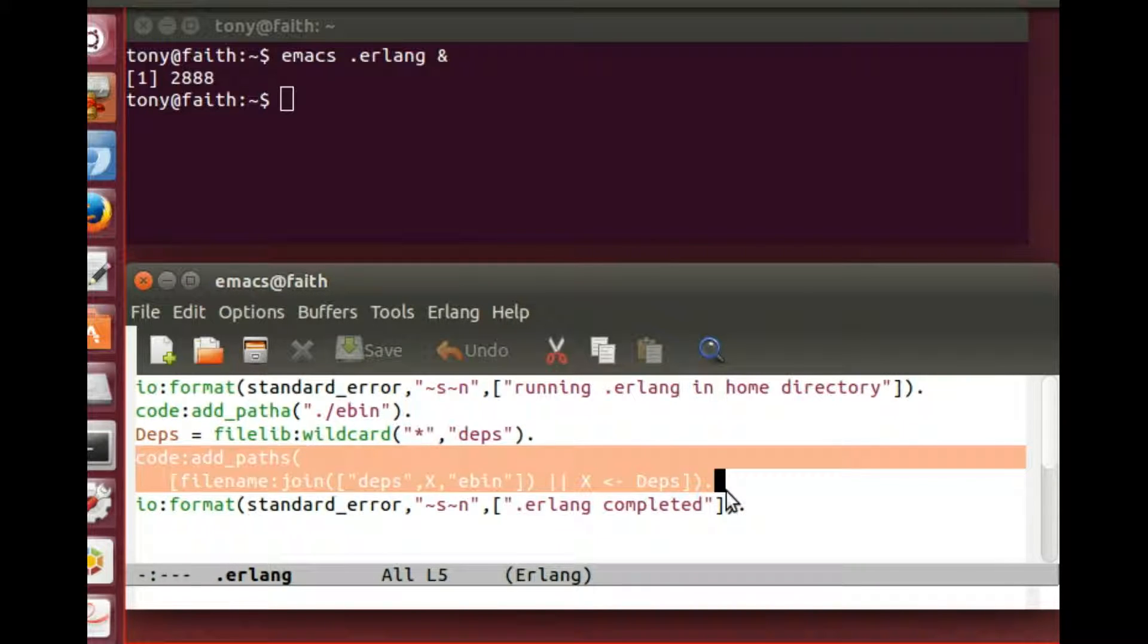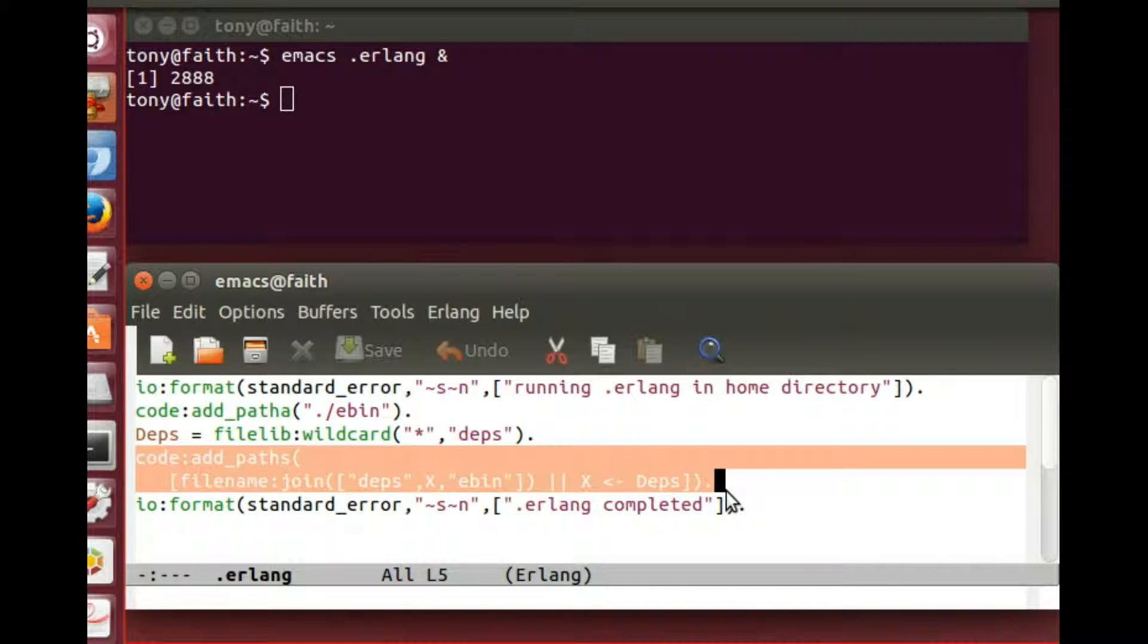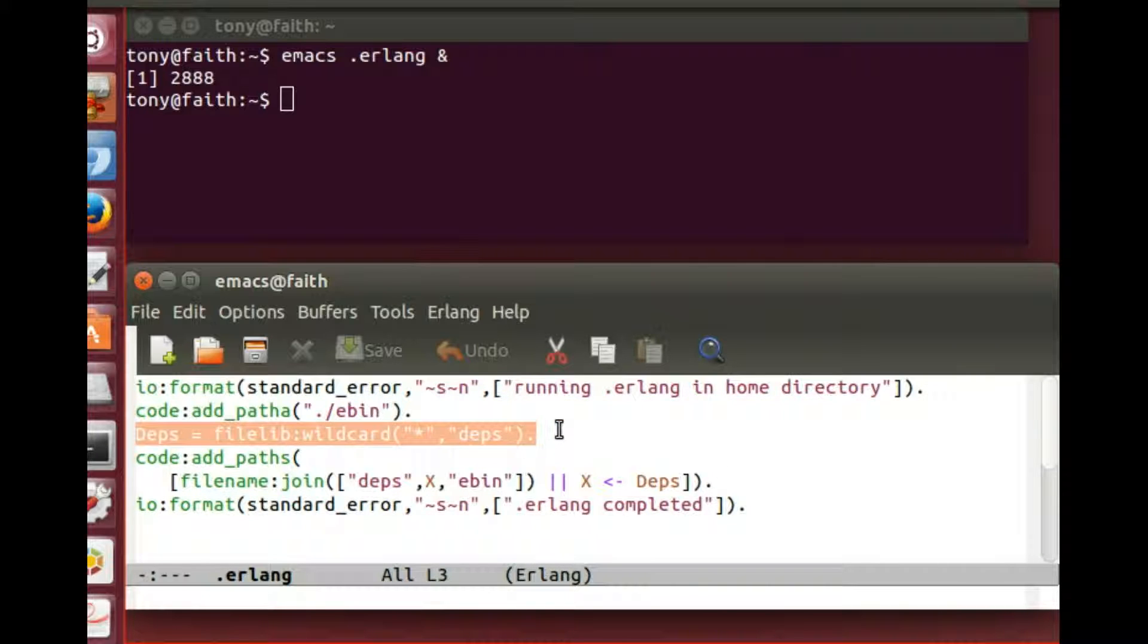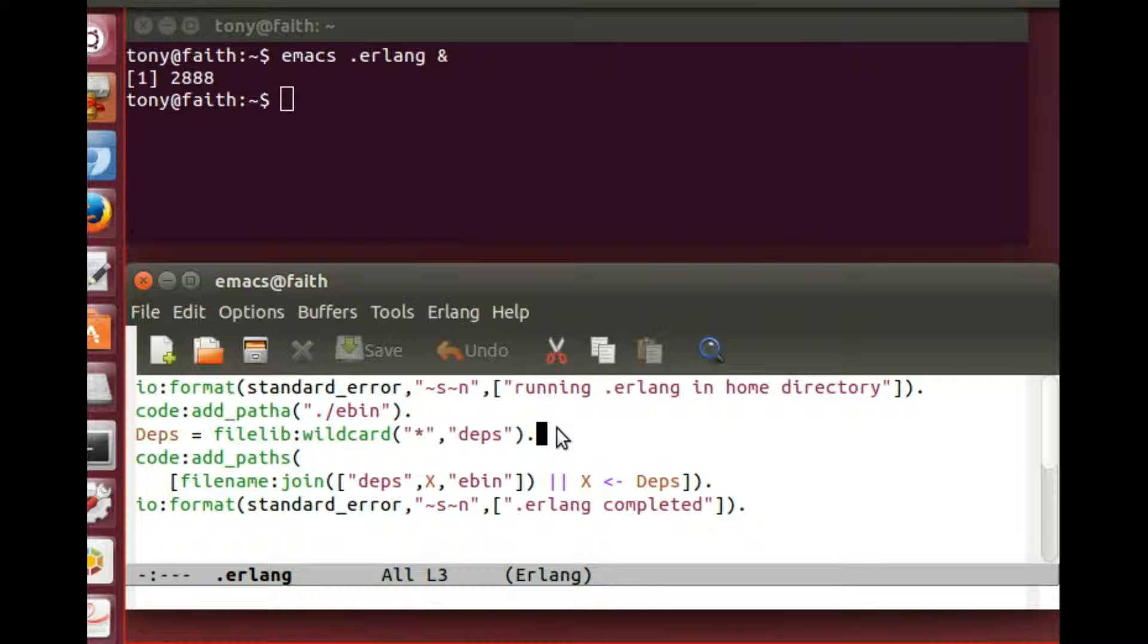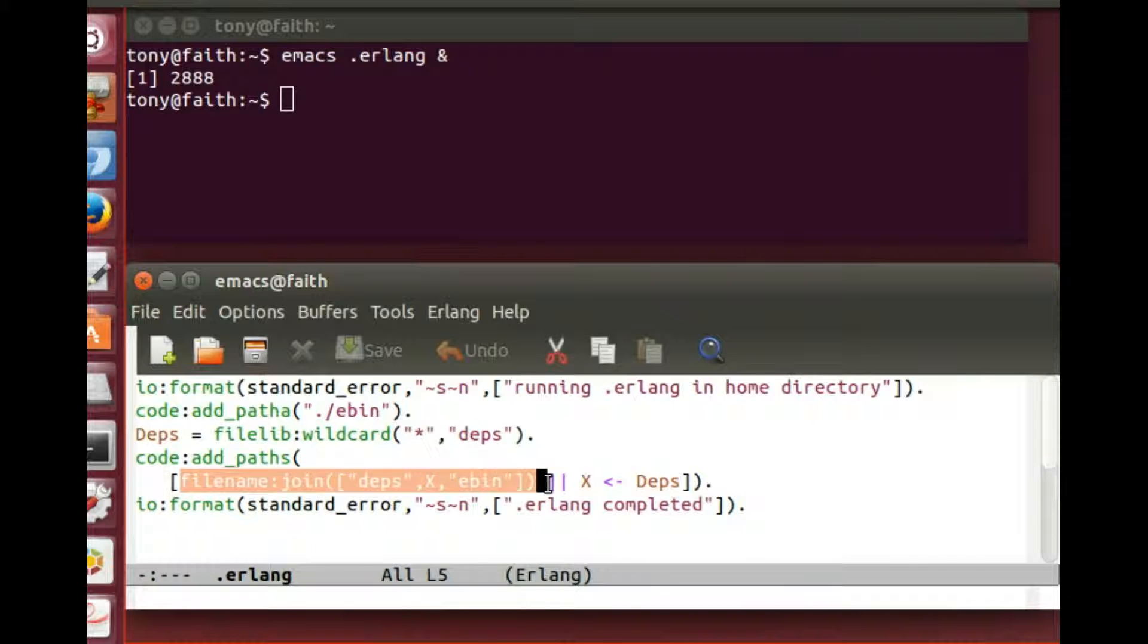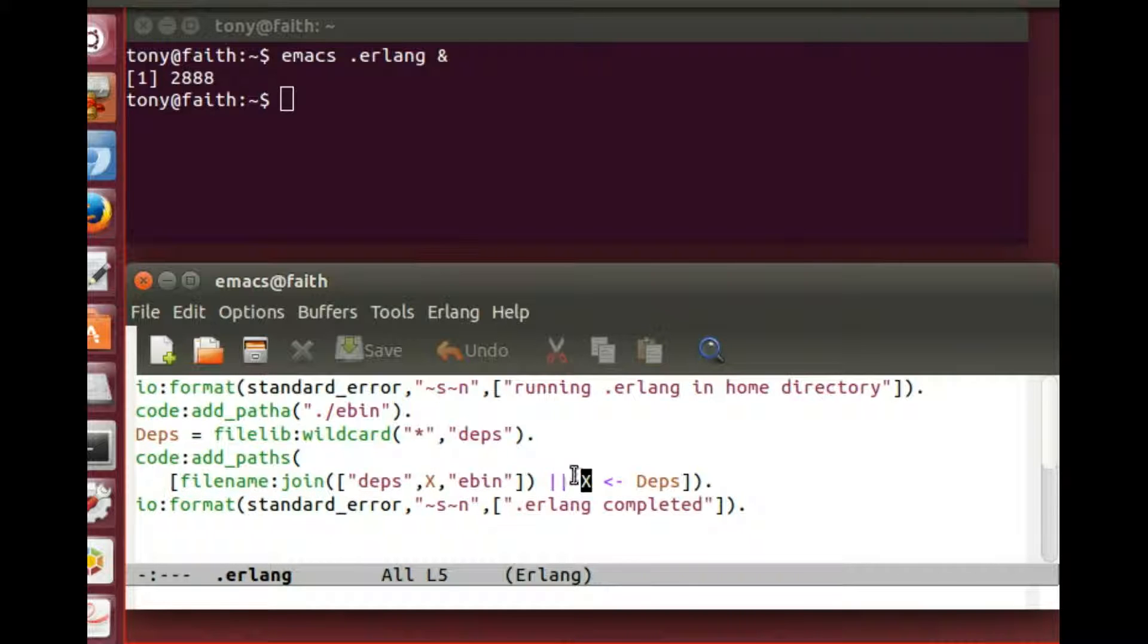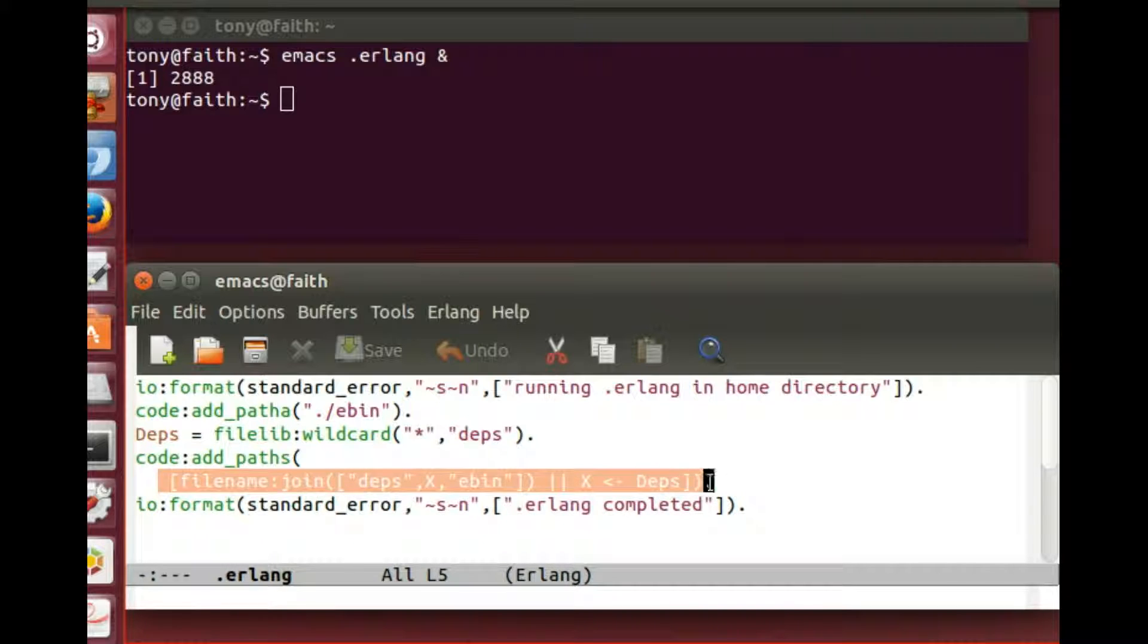And these lines here, these two lines here, they add the ebin or the compiled code directories for every dependency into the path as well. As we can see here, we locate all the directories inside the dependency directory and then we generate a path with the file name join function that starts off with the current directory followed by deps followed by the dependency that's currently under consideration and inside that the ebin directory. And that exit here is instantiated from the list of deps, this section between the square brackets being an Erlang list comprehension.